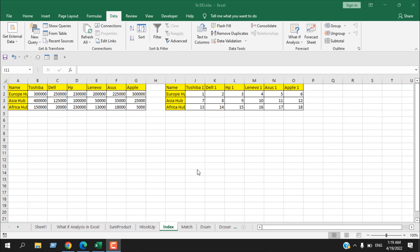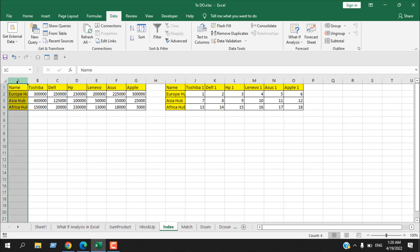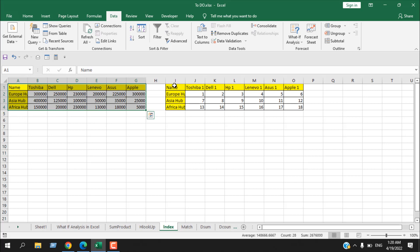The best way to learn a function is to apply it, and in this tutorial I'm going to apply the INDEX function while explaining every bit of it. The INDEX function is used to retrieve data from a location — you give it the row and column index number and it returns the value of that specific cell.